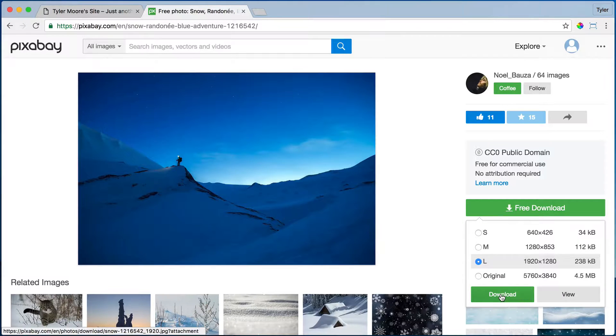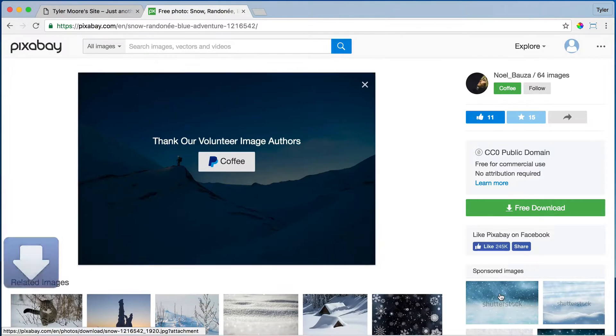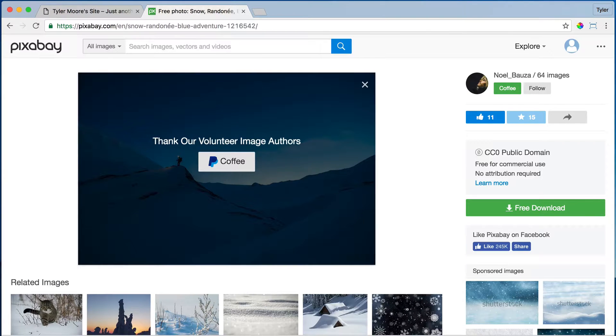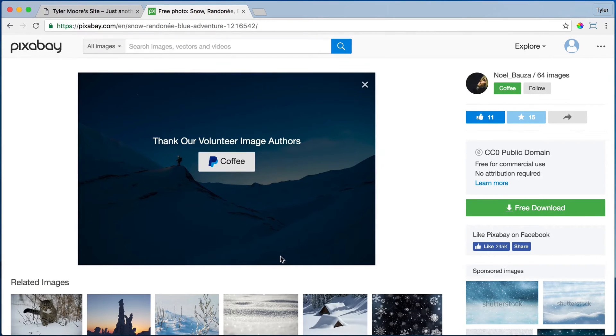Once it's downloaded we can save it to our desktop. Easy breezy.